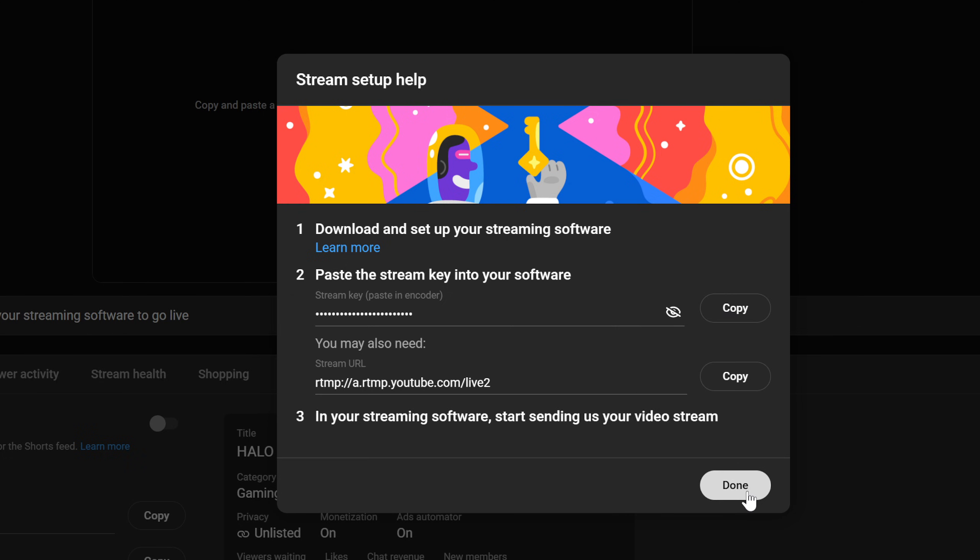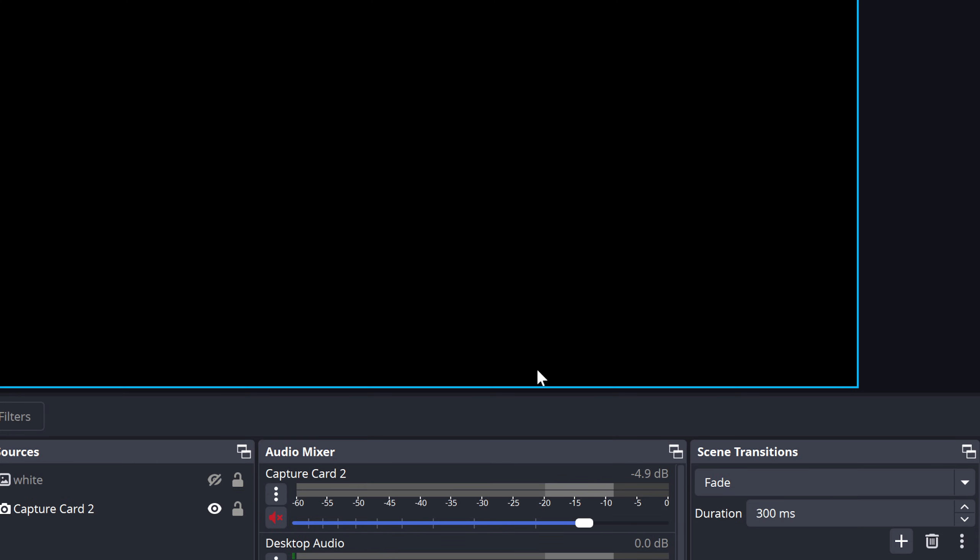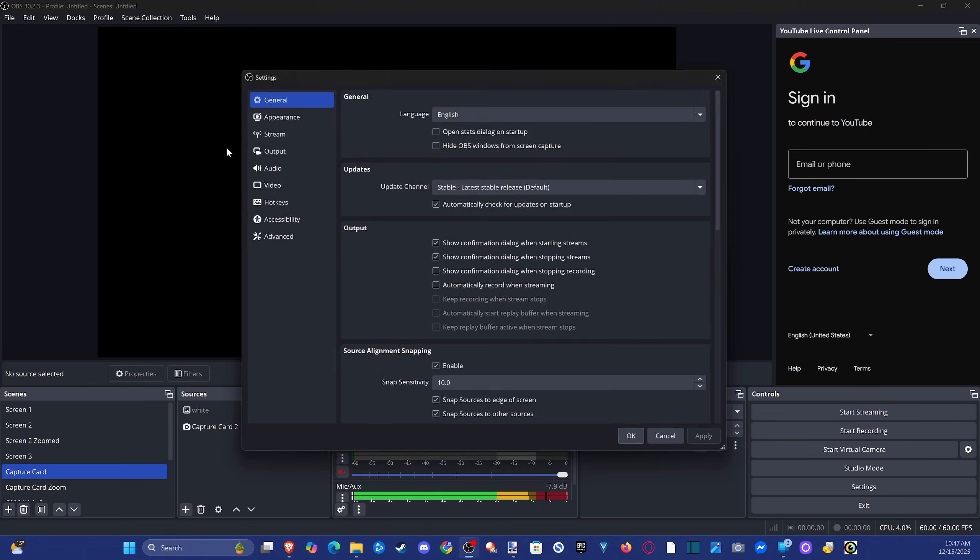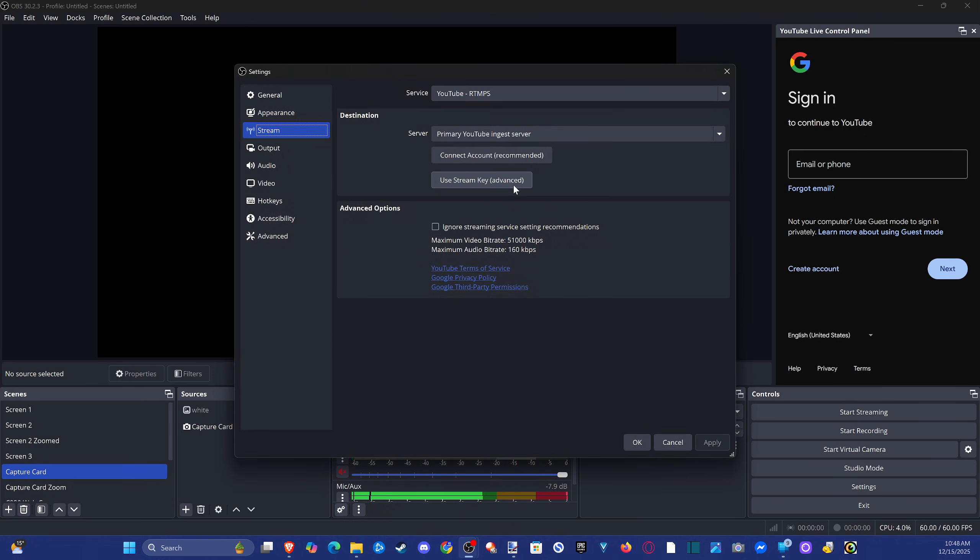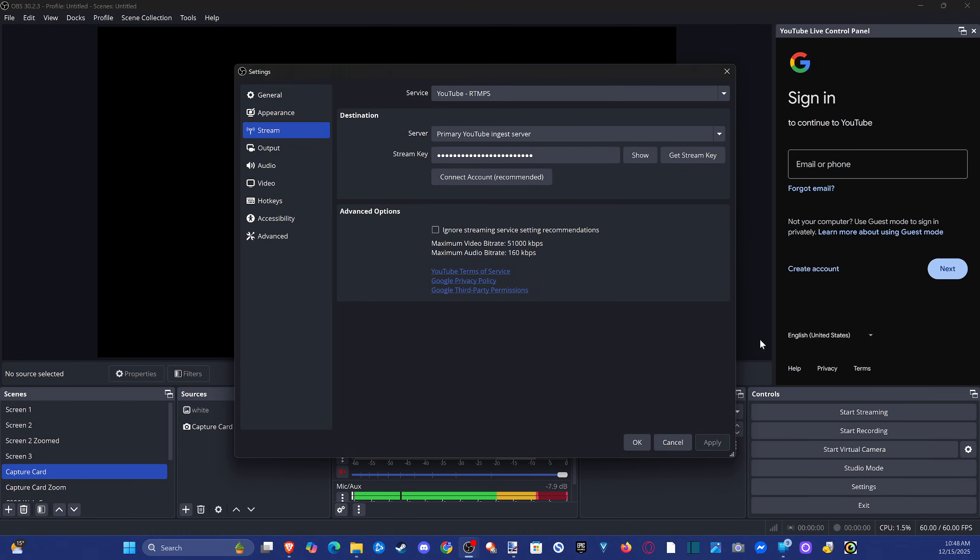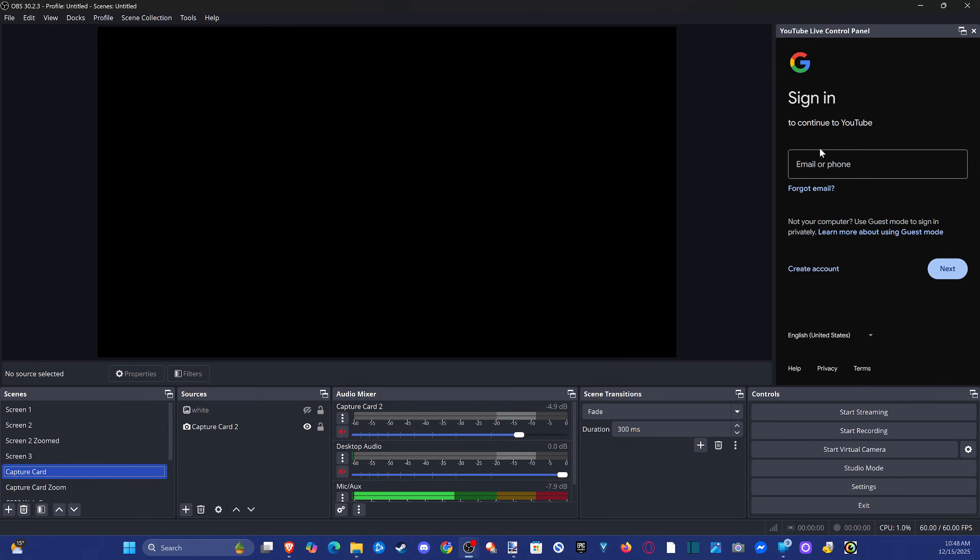And then we can bring this over to OBS now. We got to go back up to Settings, wait for this to load. Go to Stream, YouTube, Advanced and copy it into here. I think it still makes you sign in, so I don't think someone could just copy your stream key anymore and just start streaming from your account. It's a little bit more protected than it was in the past. Now you have to sign in with your account to get the live chat and stuff up, which is very useful.